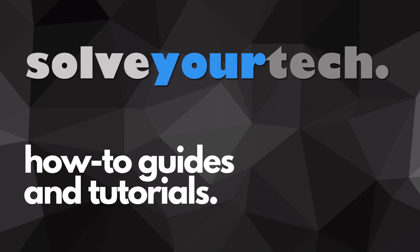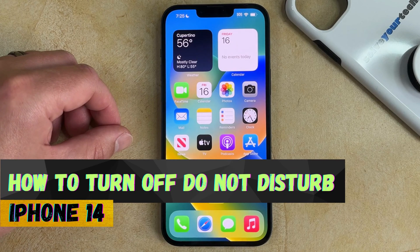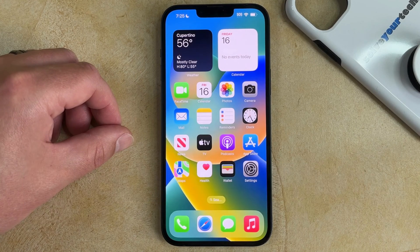SolveYourTech.com, your source for how-to guides and tutorials. Welcome to our video about how to turn off Do Not Disturb on an iPhone 14. If this guide helps you out, then please consider subscribing and liking this video.